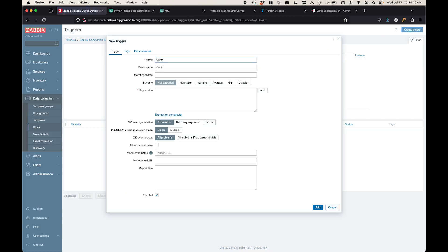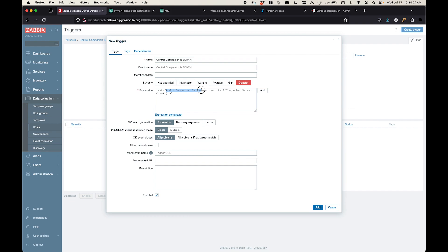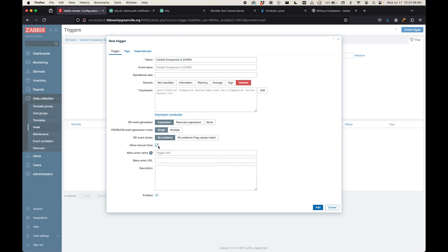And then we'll create a new trigger. And then I'll explain to you what that expression is doing. So again, central companion is down. And obviously, if it's down, this is a disaster. We want to know ASAP that it's down. So this is going to say, let's check this host. So I'm going to change this name to the name of my host. And I called it central companion server. And then web scenario, web test fail. And I call it companion server check. So this is the name of the web scenario. Whenever that fails, the value is one. So this expression just says, if the value is not zero, then we need to send a trigger. I'm going to check allow manual close if I need to close this trigger for any reason. And then let's make sure it's enabled. And I'm going to click add.